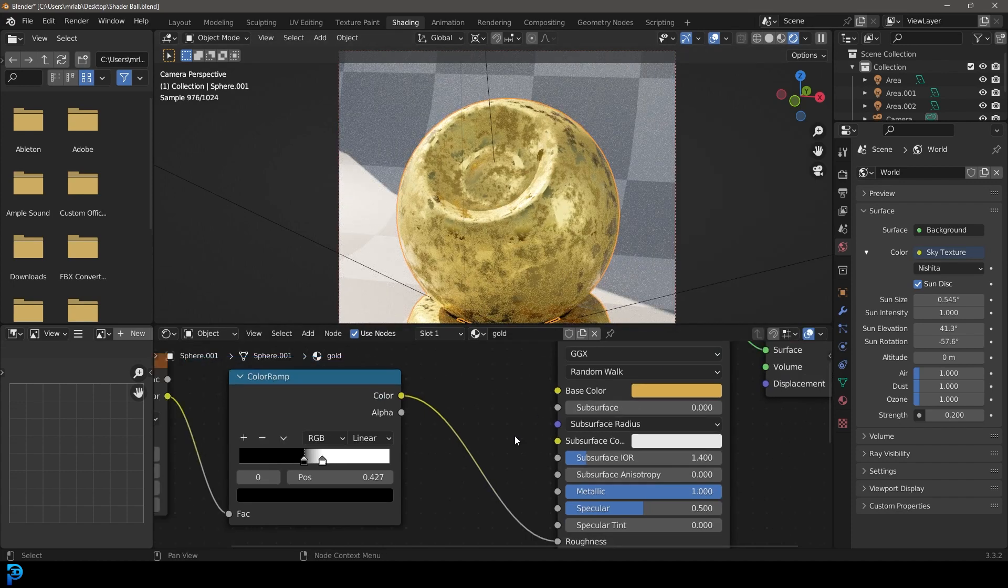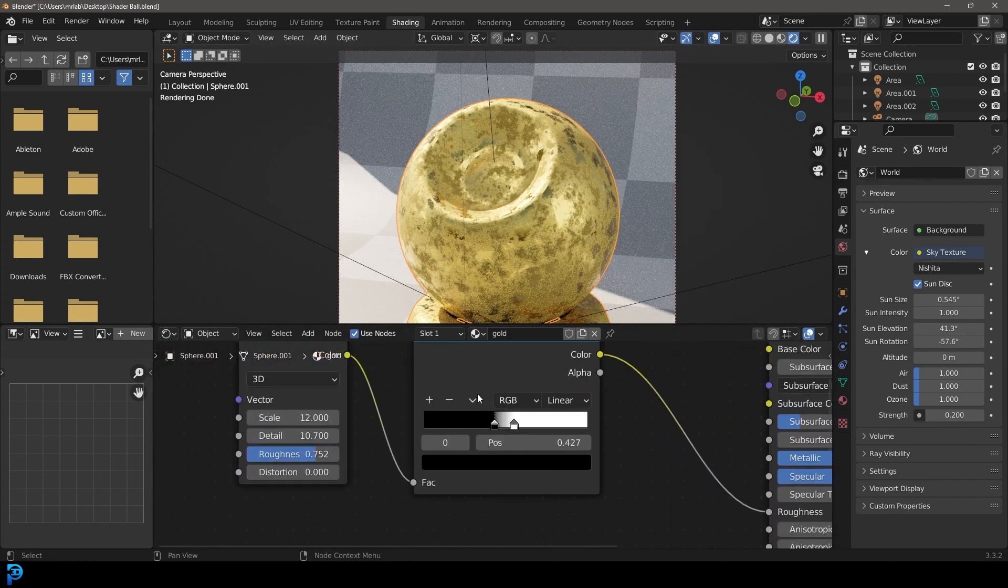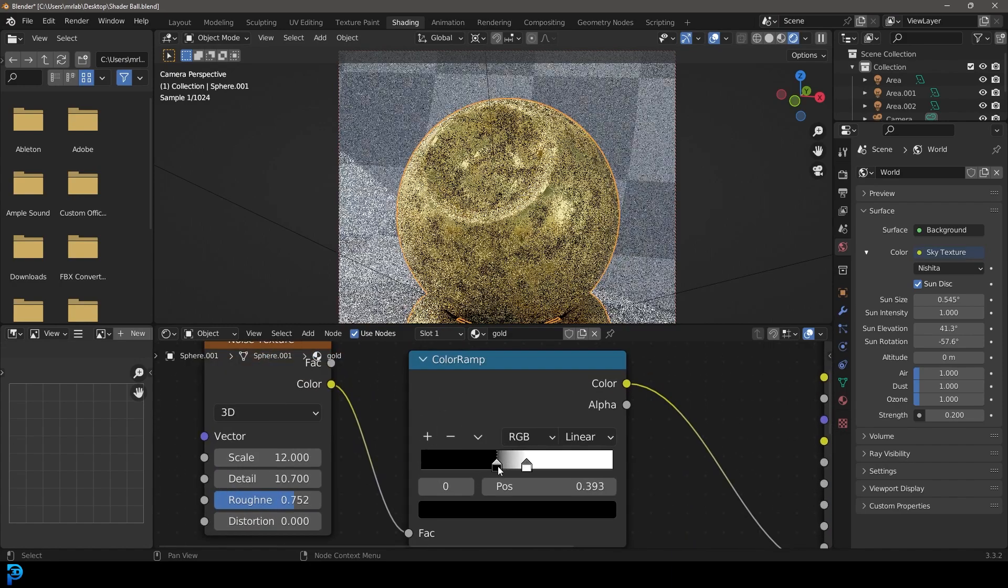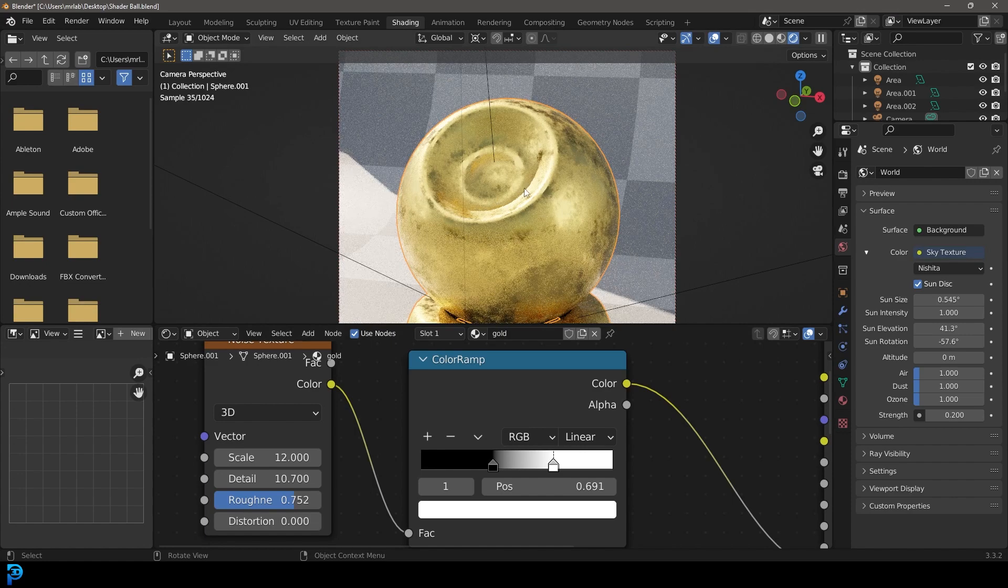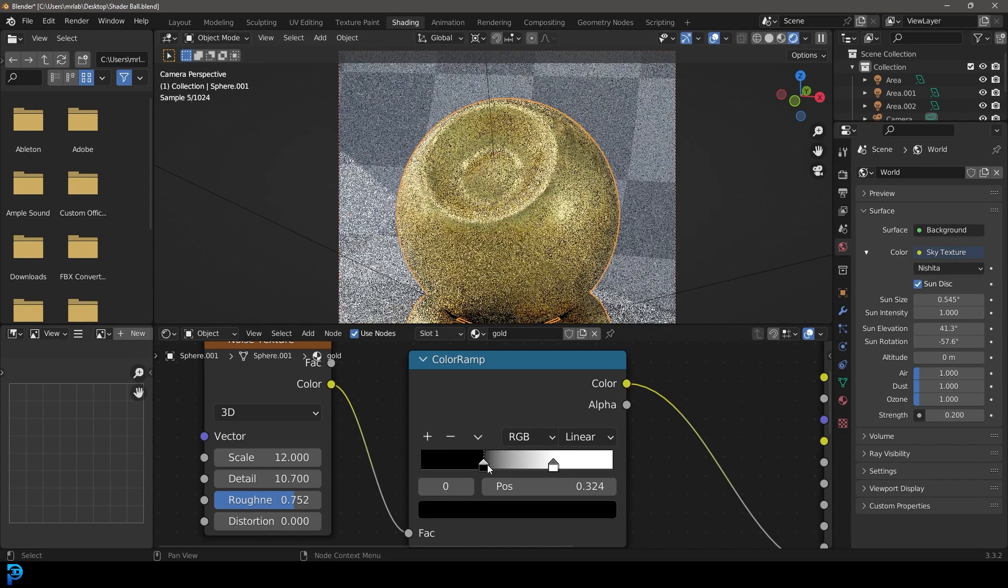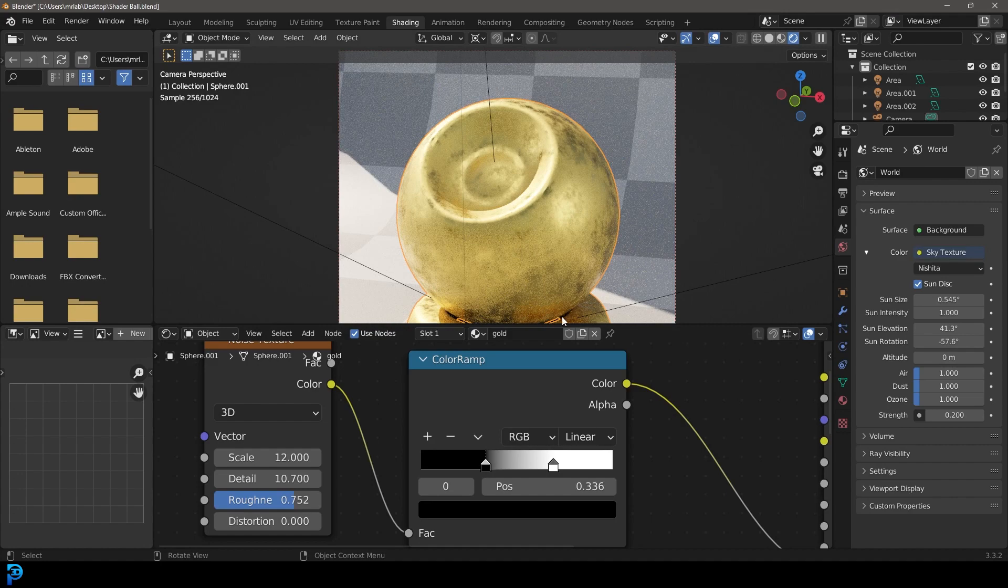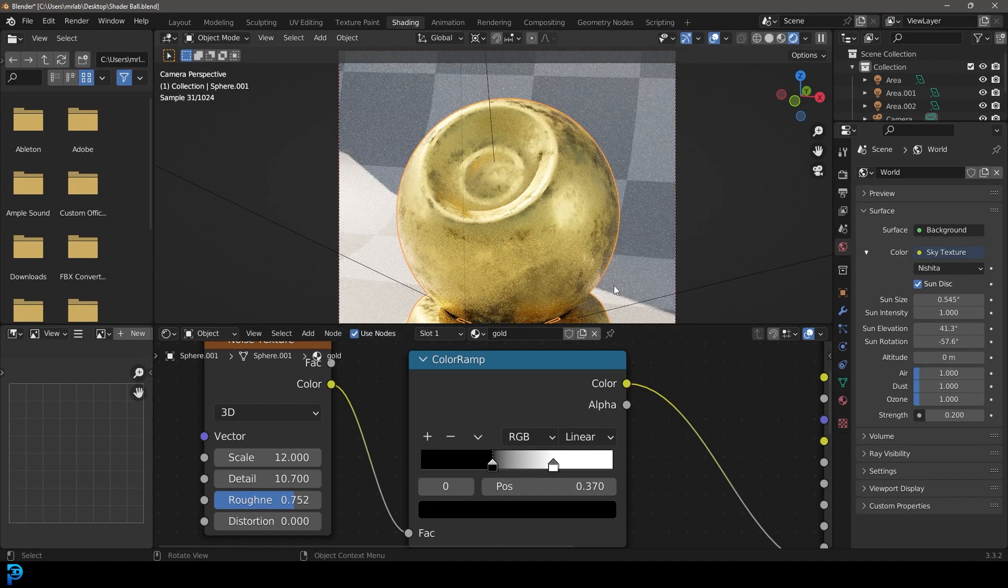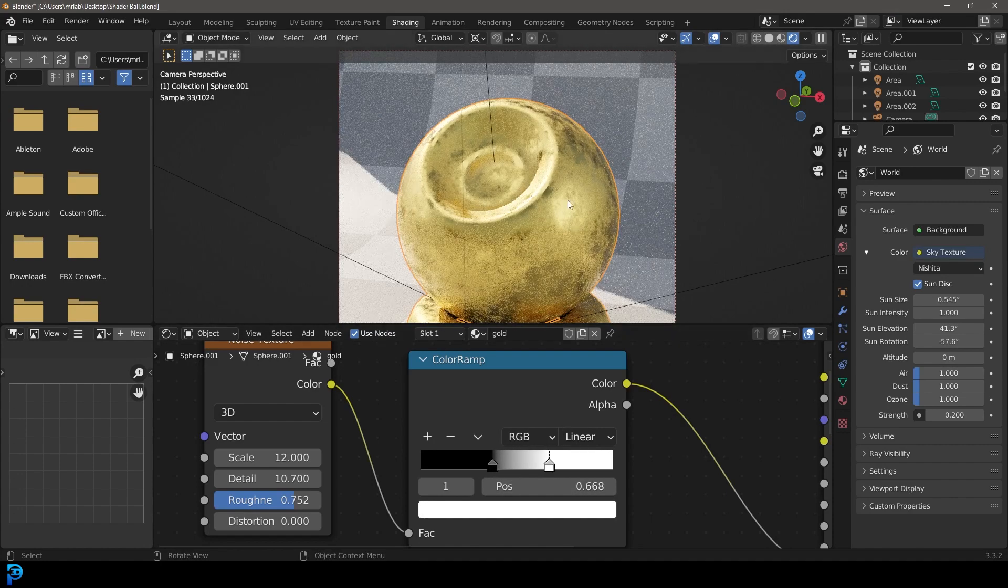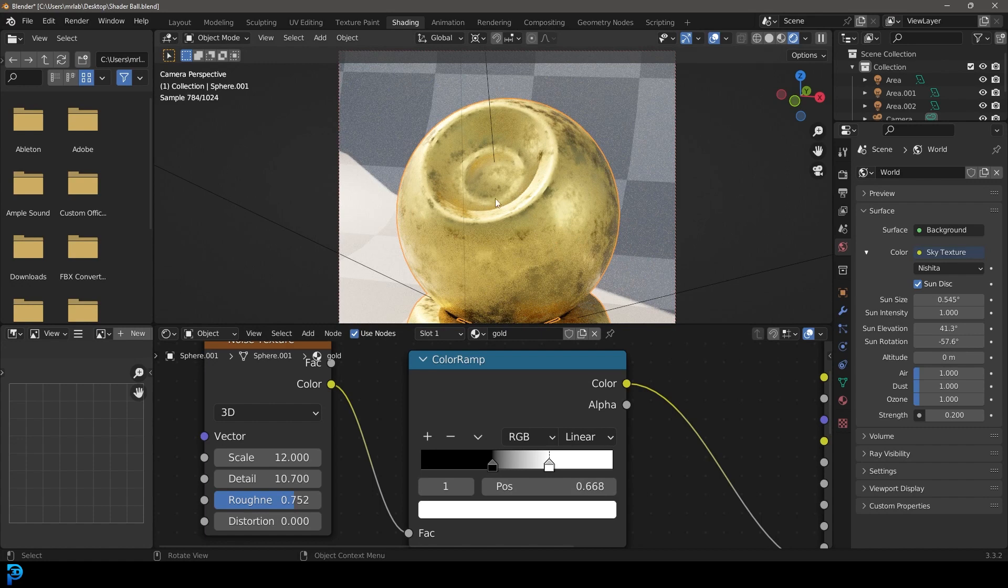Now we can come over here with these sliders and adjust them ever so slightly till we have the right roughness on our material. We're going to go with something about here, maybe a little bit closer. Now we have a nice patina on this gold.